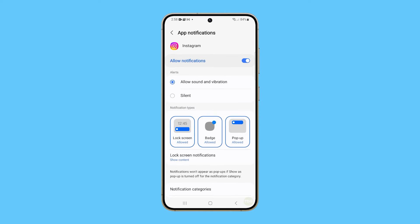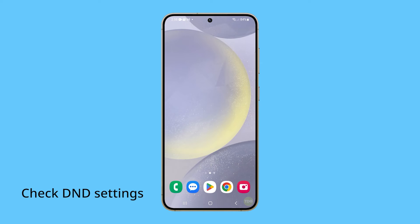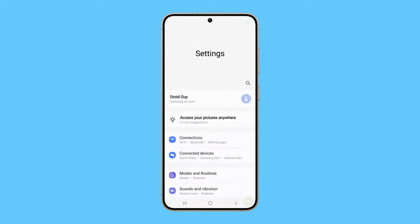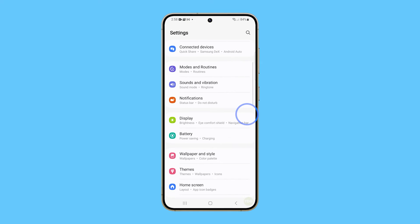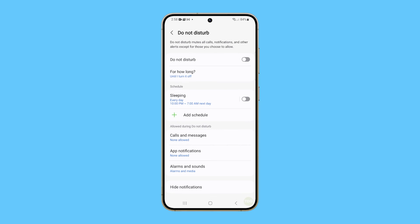After that, try to see if the problem is fixed. If not, then you have to check your phone's Do Not Disturb settings, as it can prevent notifications from appearing. Open Settings and tap Notifications. From there, you should be able to find Do Not Disturb. Tap on it and make sure it is turned off.